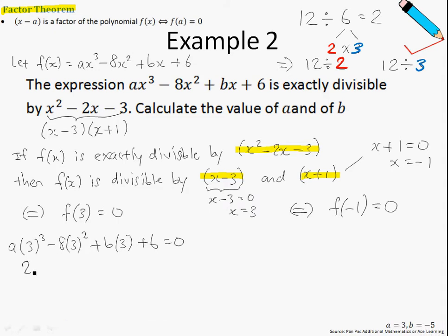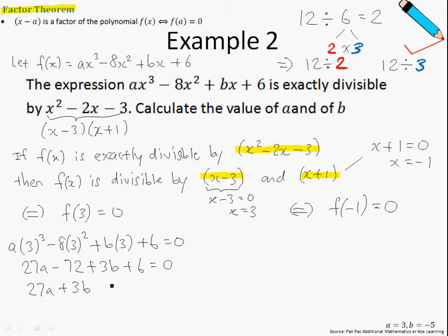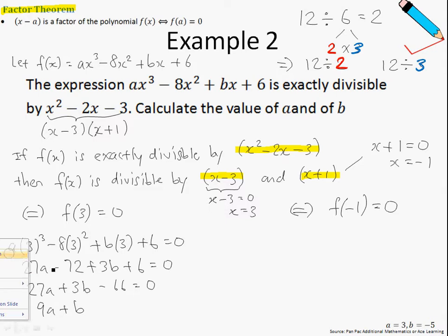This gives me 27a minus 72 plus 3b plus 6 equals 0. Simplifying further, we have 27a plus 3b minus 66 equals 0. Dividing throughout by 3, we get 9a plus b minus 22 equals 0.